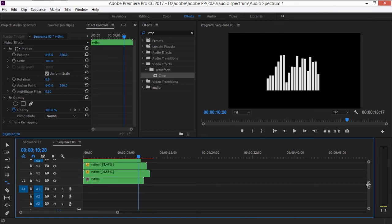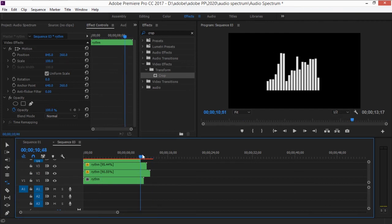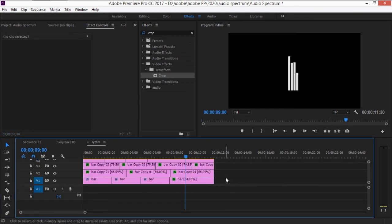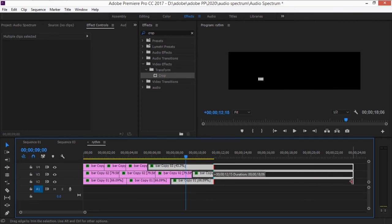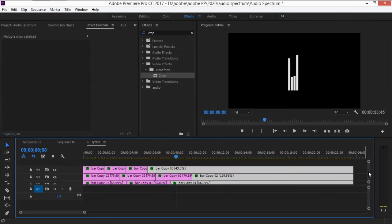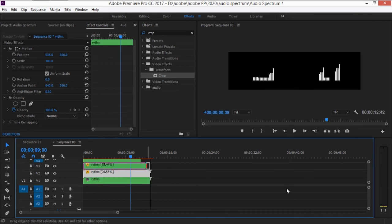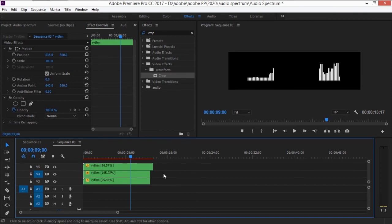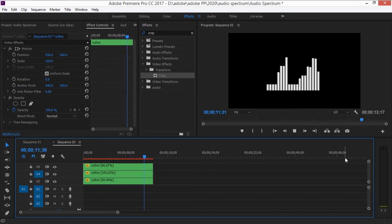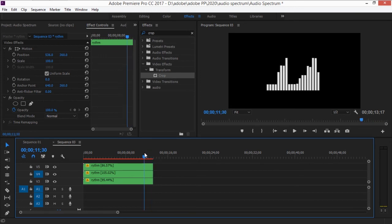To prevent the bars from disappearing, double-click on the rhythm nest and select all clips inside, then drag them to the right. Close the nest, then double-click each individual nested sequence and drag the clips to make them long enough so nothing cuts off. The result is bars that stop and move at different times.